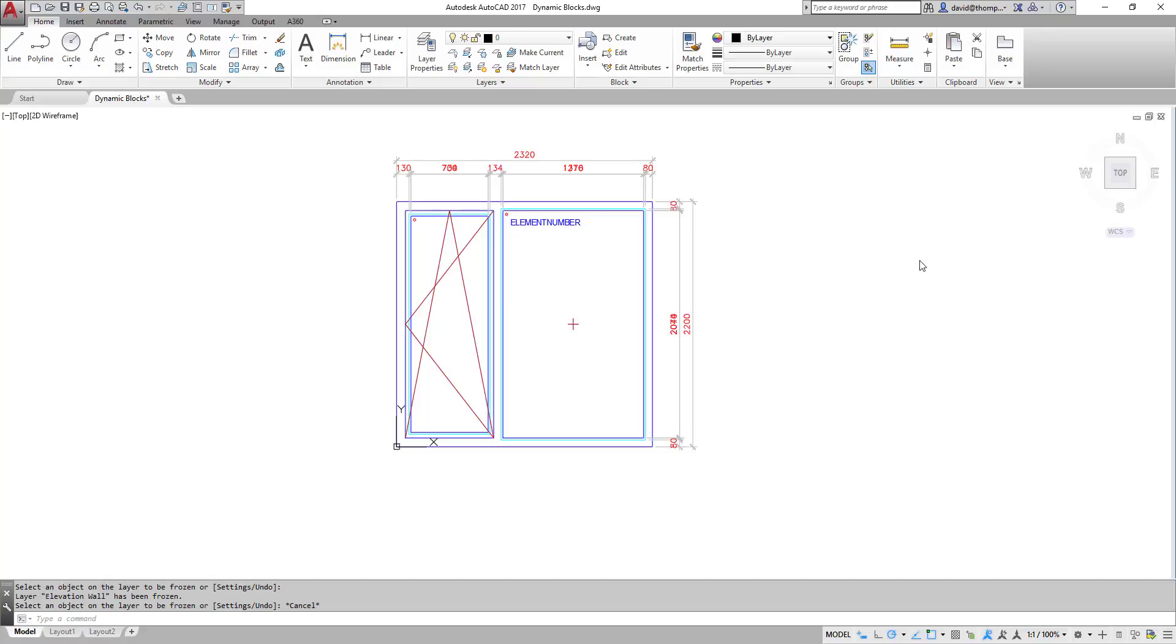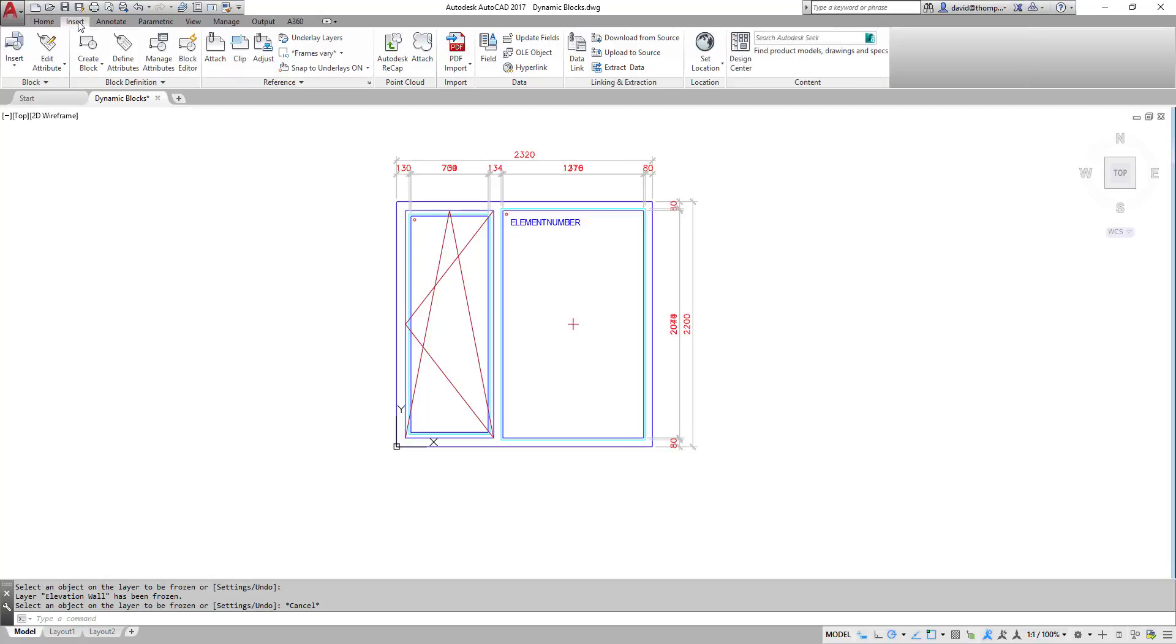Let's start then by making a block. I have here prepared a number of elements which look like a window element. I even have an attribute ready to be used, dimensioning and so on. So all we need to do is actually make our block. So here we are, create block.